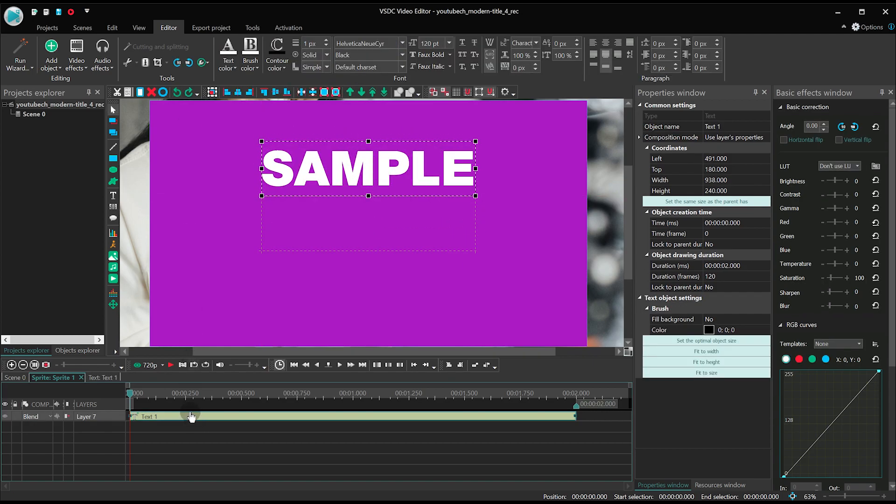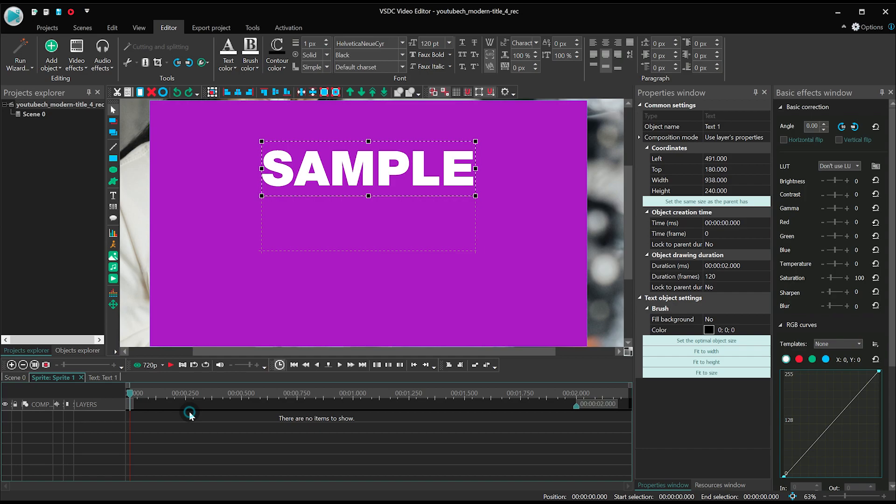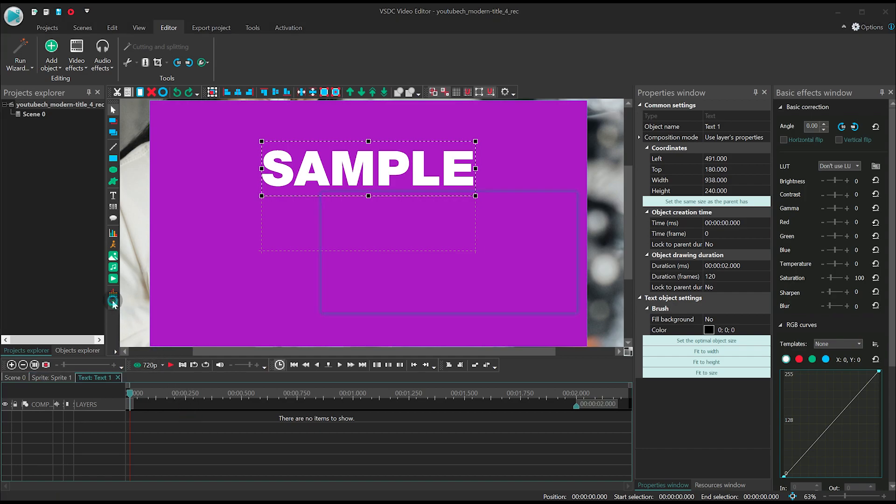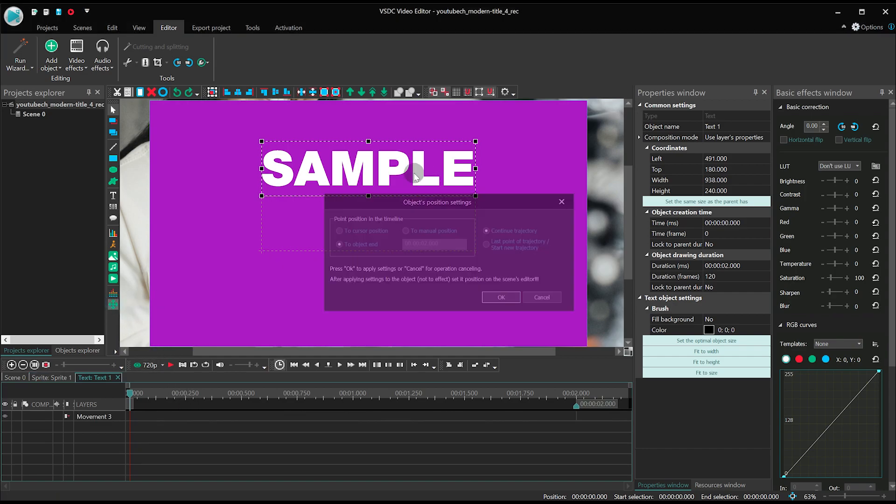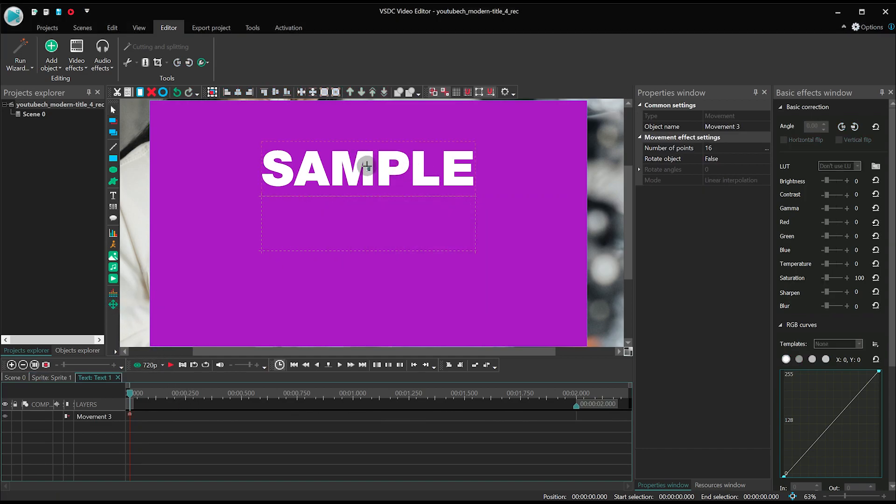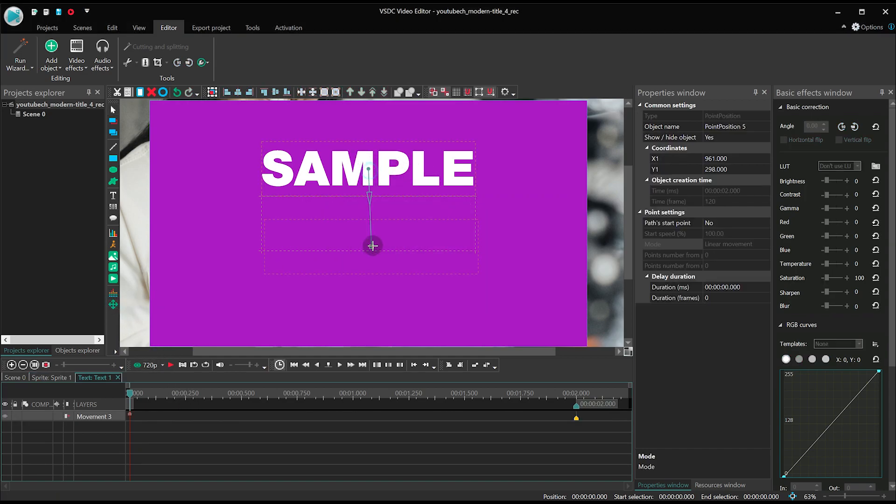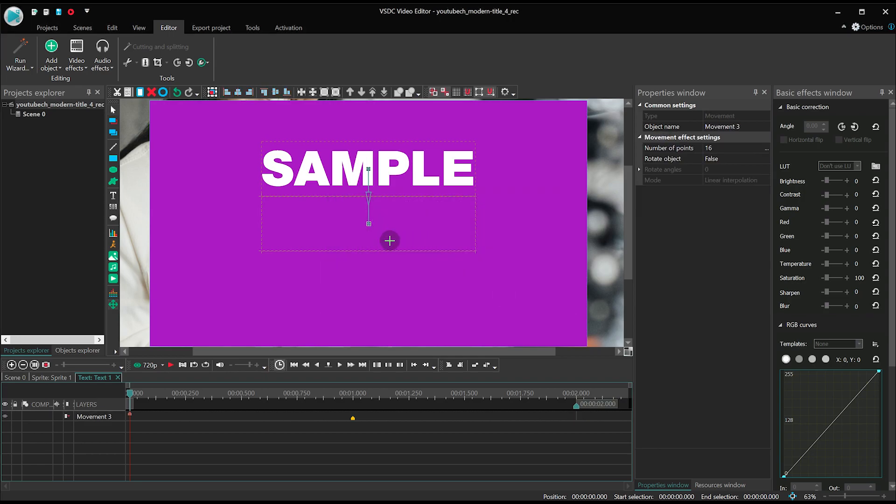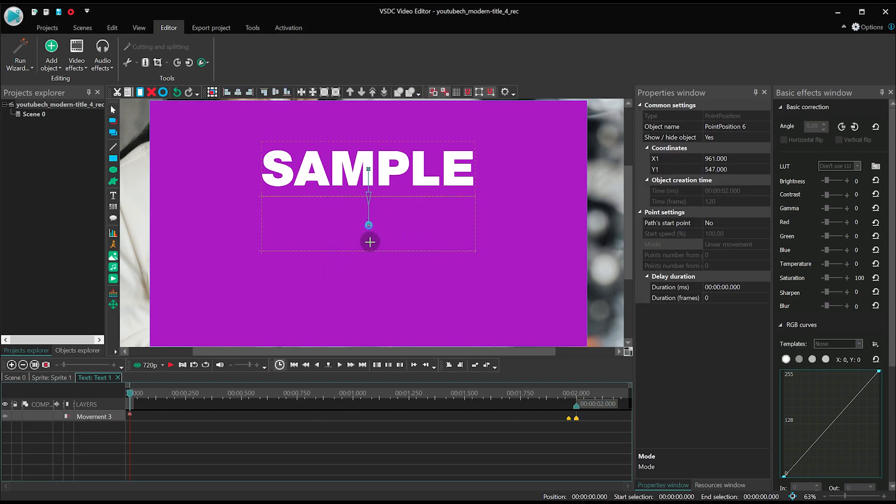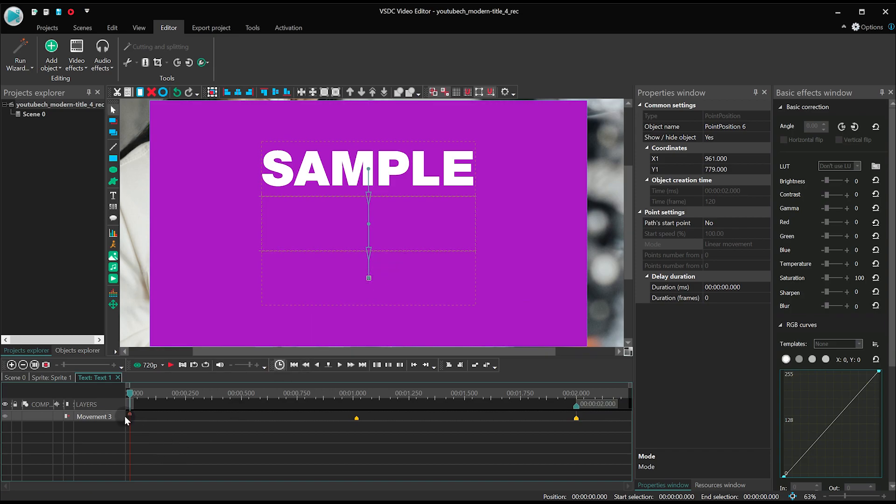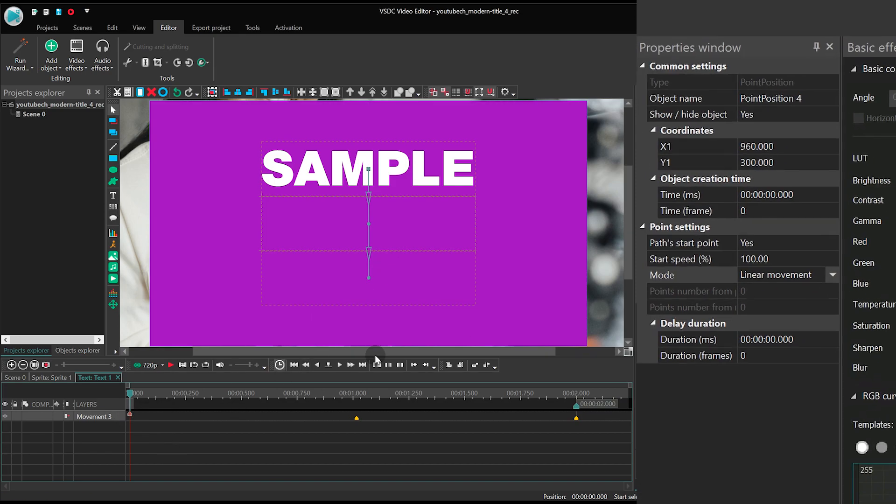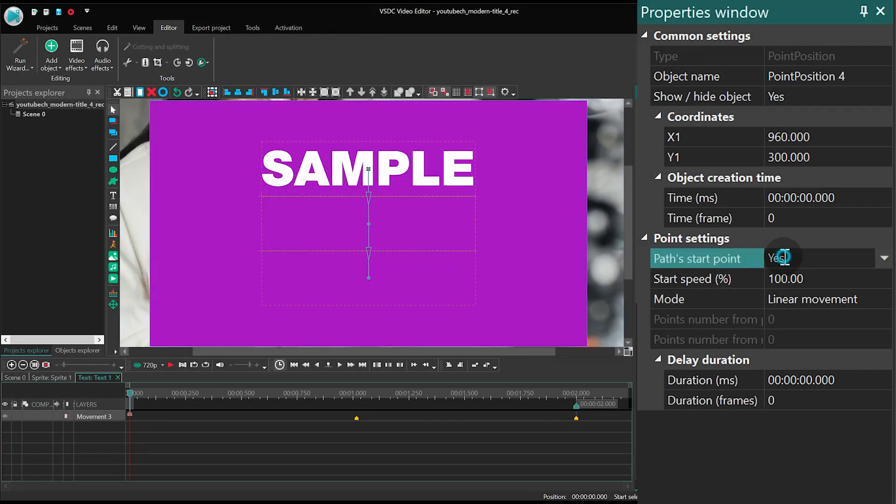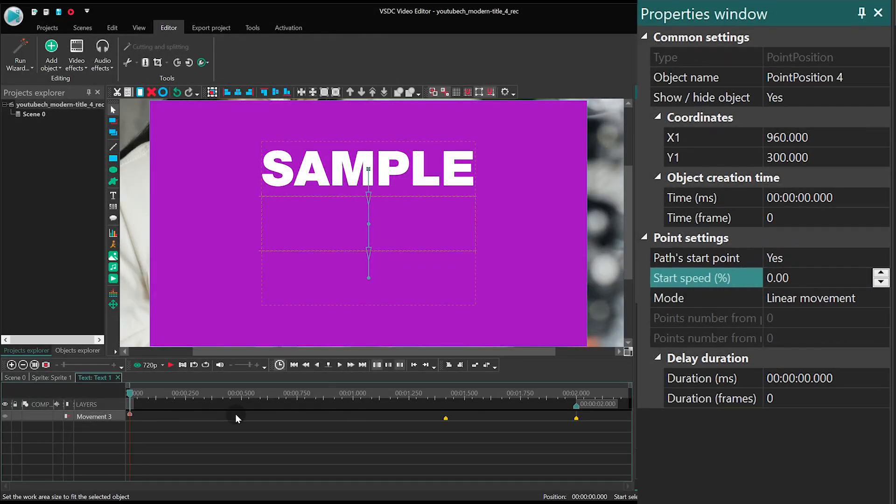Apply movement to the text too. One second. In the properties window, set the following parameters. Path start point, yes. Start speed, zero.